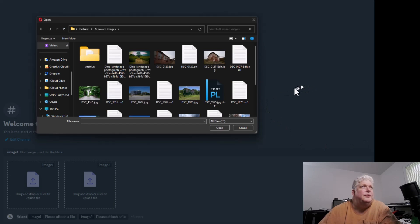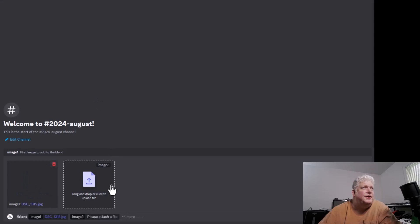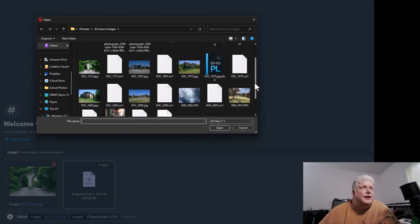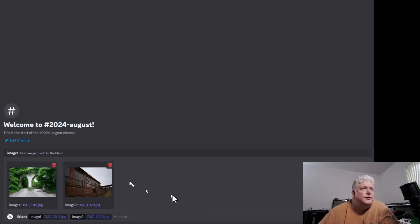I'm going to select two images here. I'm going to select these arches right here, and I'm going to select this building right here. These are the two we're going to use.